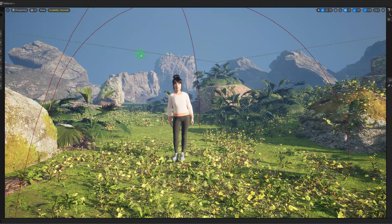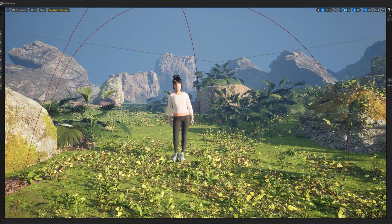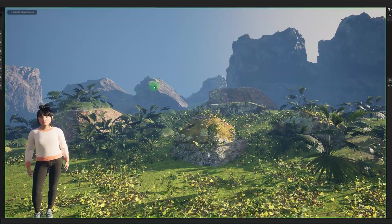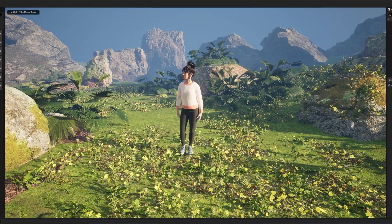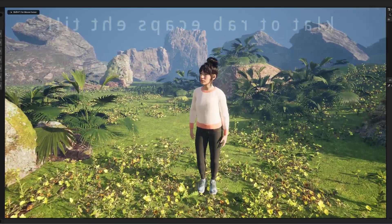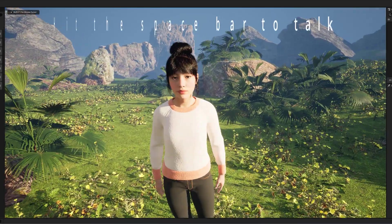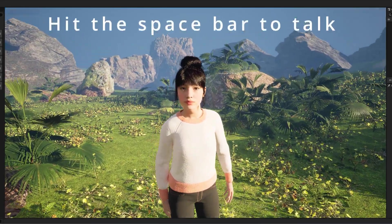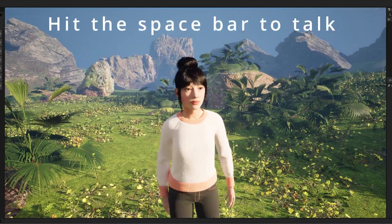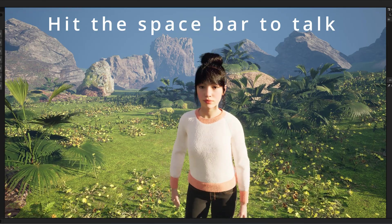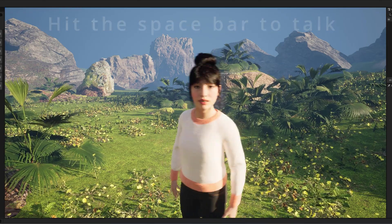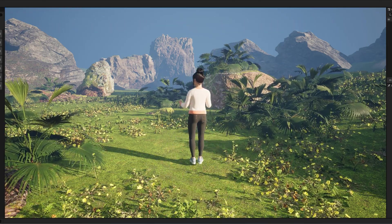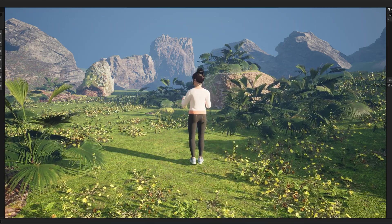All right, so now that we got the API key, let's play the game and see what happens. Hi, what's your name? Hi there, my name is Hannah. How can I help you?